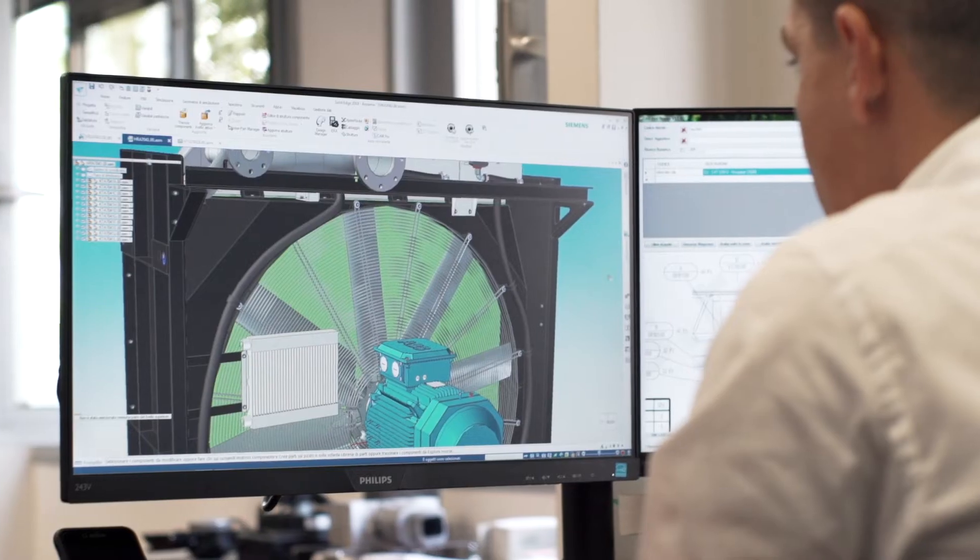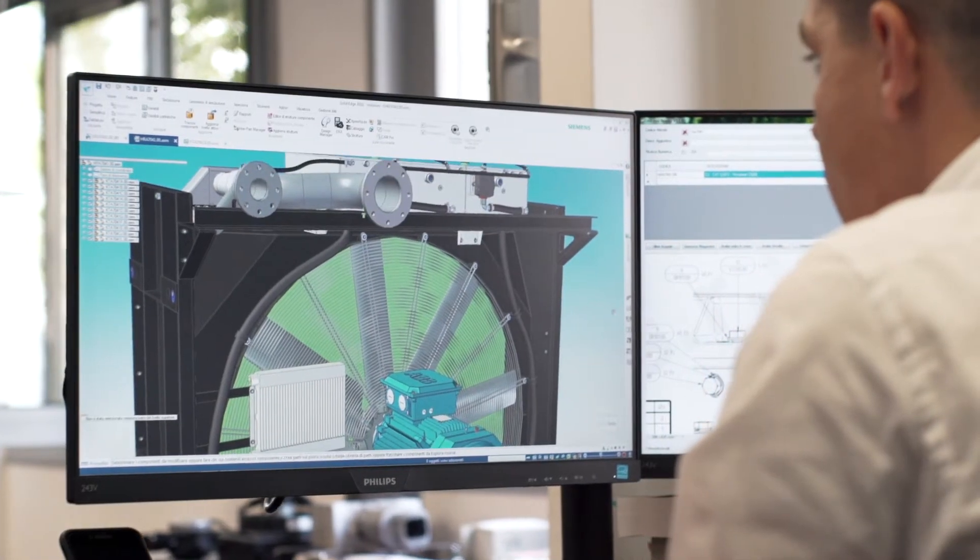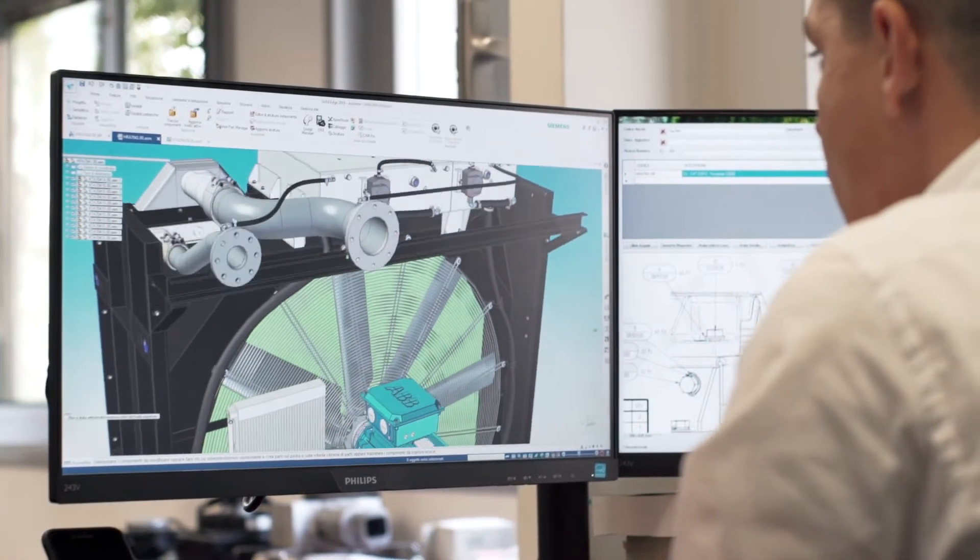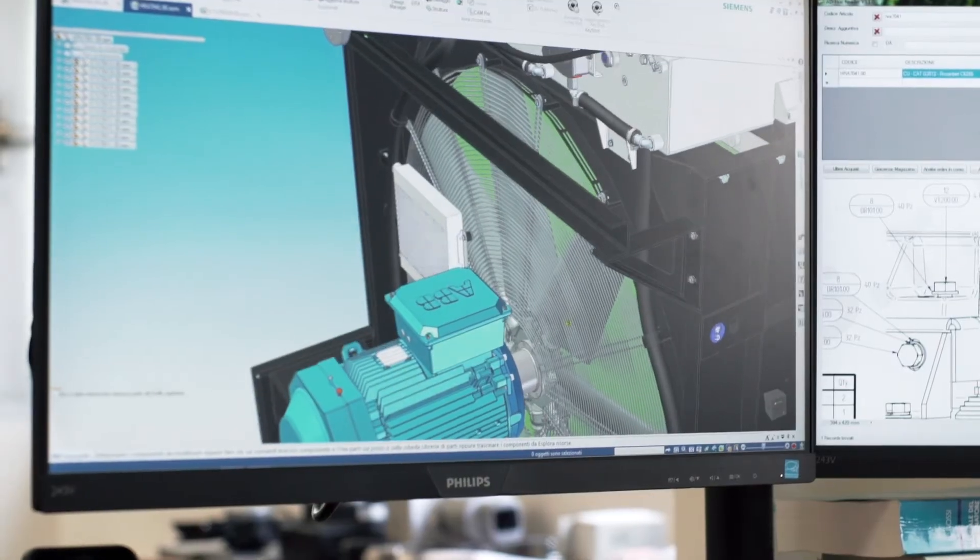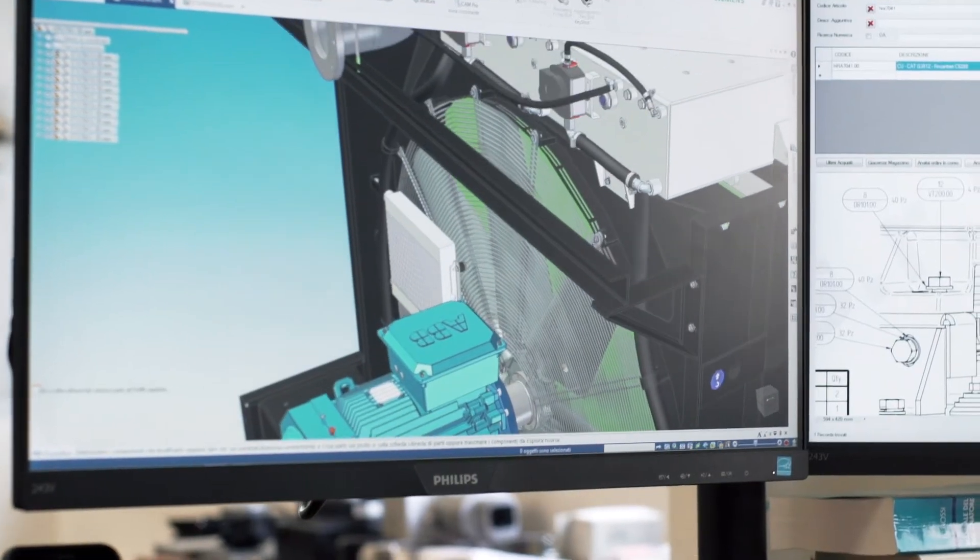In the engineering process, we constantly exchange information with the customer's engineering department so we can provide tailored solutions. We combine production requirements and functional specifications of the application area.